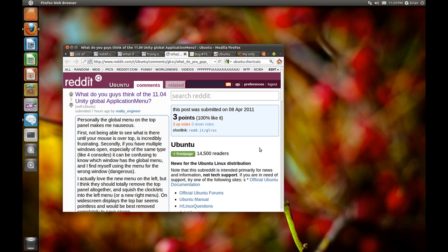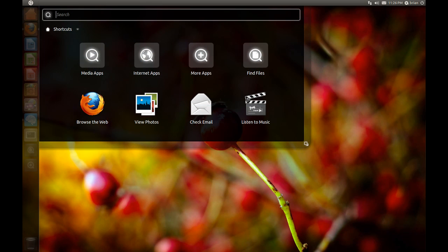Now let's look at the start menu, or what they call the Dash — as in dashboard. You hit the Windows key (the super key) or click the Ubuntu icon in the top left and this is what you see. In basic concept it's very similar to the start menu introduced in Windows Vista with the search box, which I really love. I have to say I don't have too much to complain about here — I think they did a very nice job. It's smart how they put the search box at the top, since in Windows Vista if you place the taskbar on the left the search box appears at the bottom, which isn't a good position.